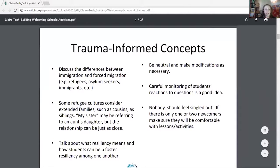A newcomer can be very vulnerable. They're going through big traumas or micro-traumas, and you want to make sure they're comfortable. It may mean you need to have a pre-conversation with them before starting on these activities.